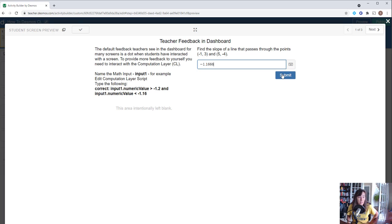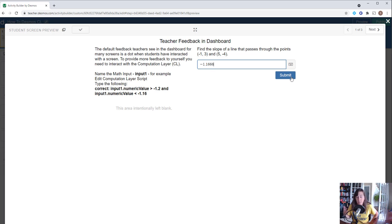That's how you set it up so you can get an input from the student and see whether it's correct or not in the dashboard. This doesn't tell the student they're correct, it just tells the teacher.